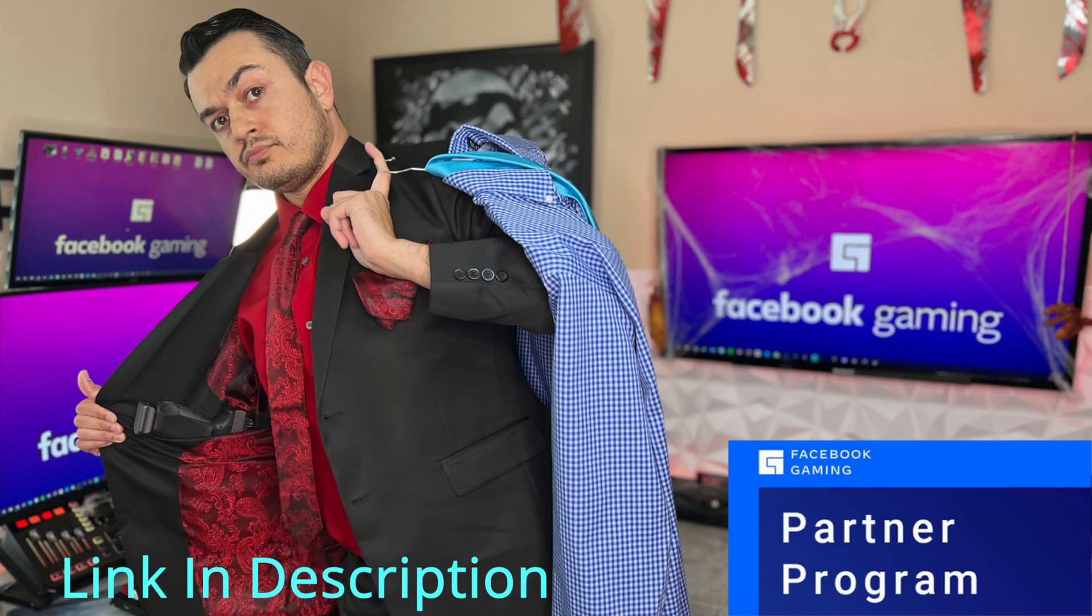Hopefully this helped you save your settings in Dying Light 2. If it did, like the video - it'll help it get seen by more gamers that might be having the same issue so they can get it sorted out as well. Check me out at Facebook Gaming where I am playing Dying Light 2. Peace.